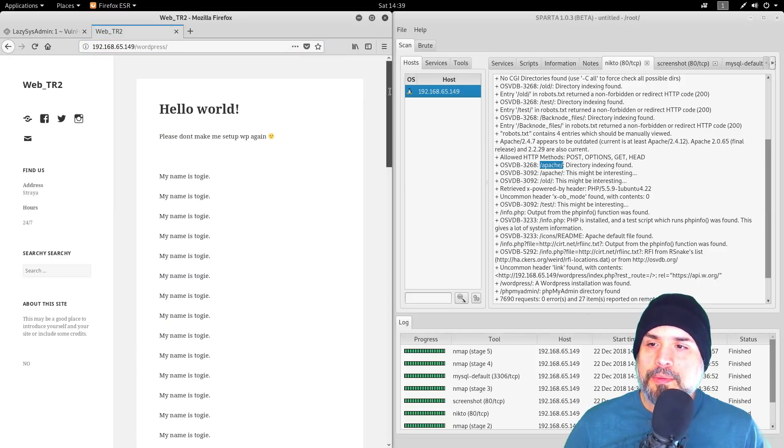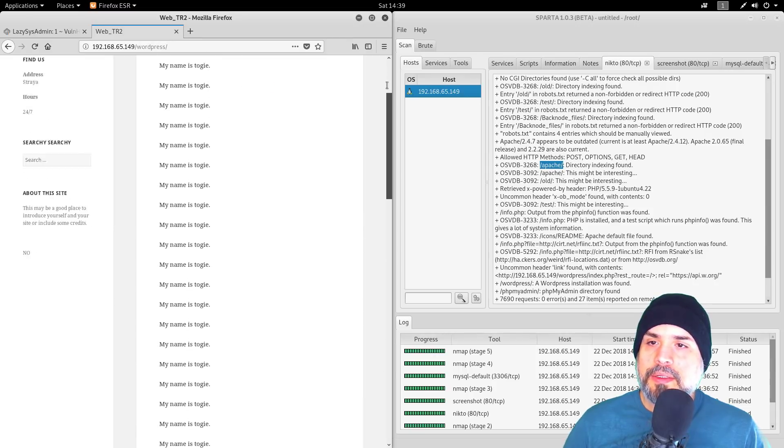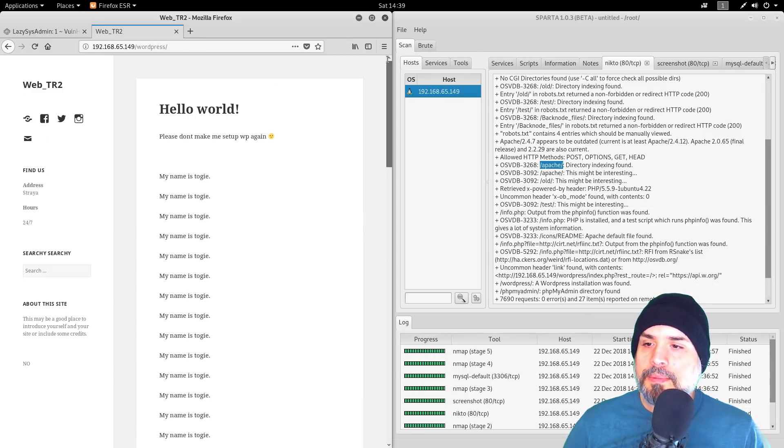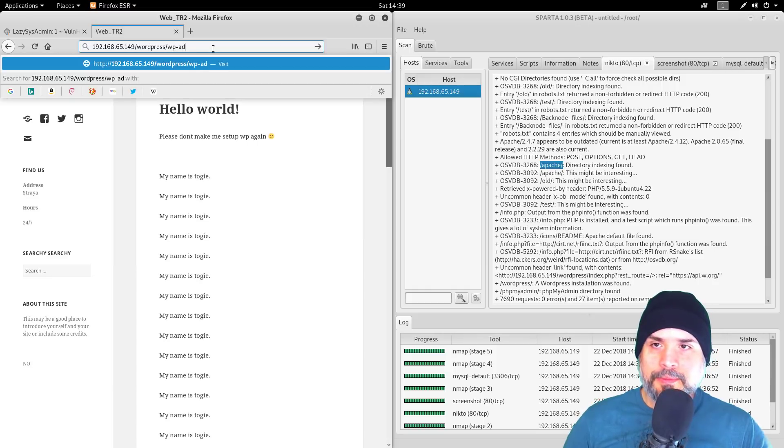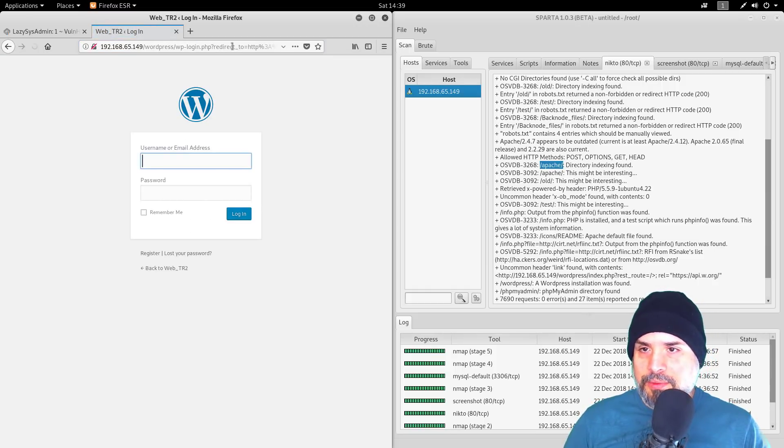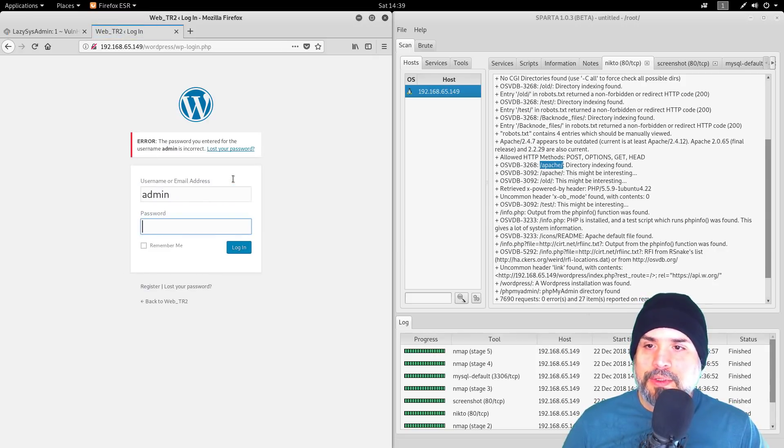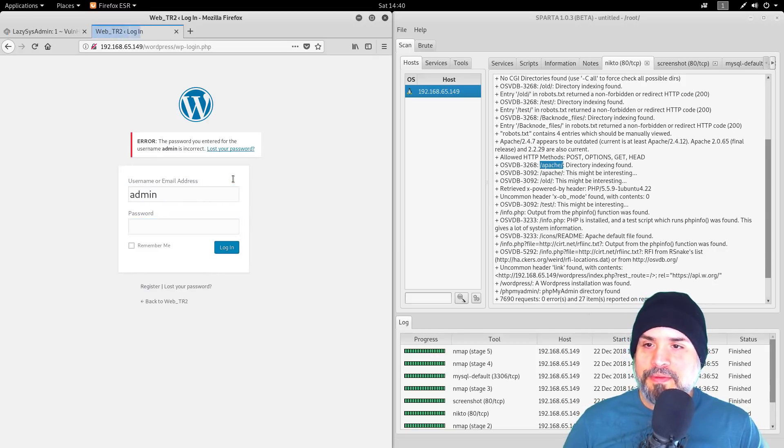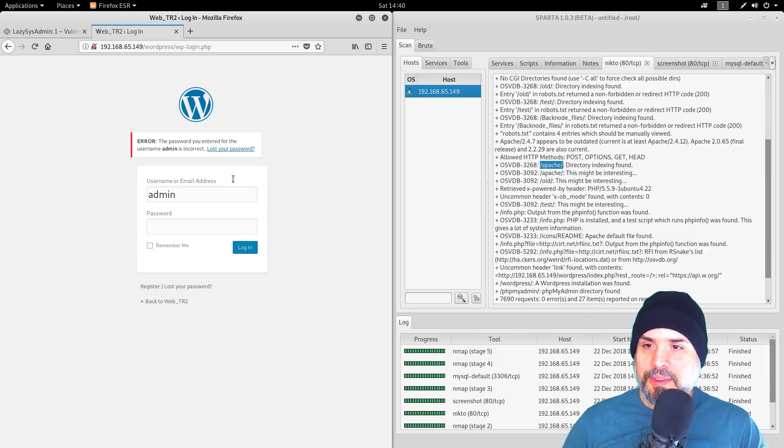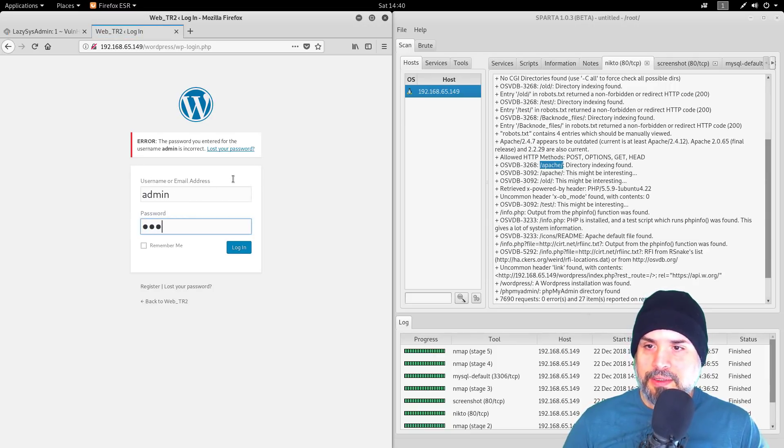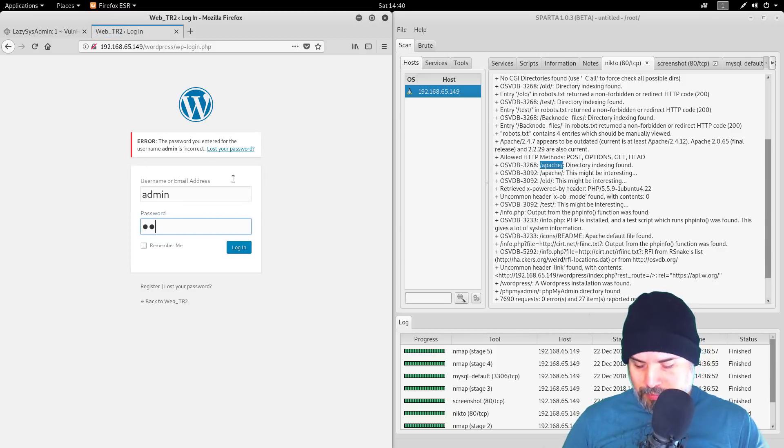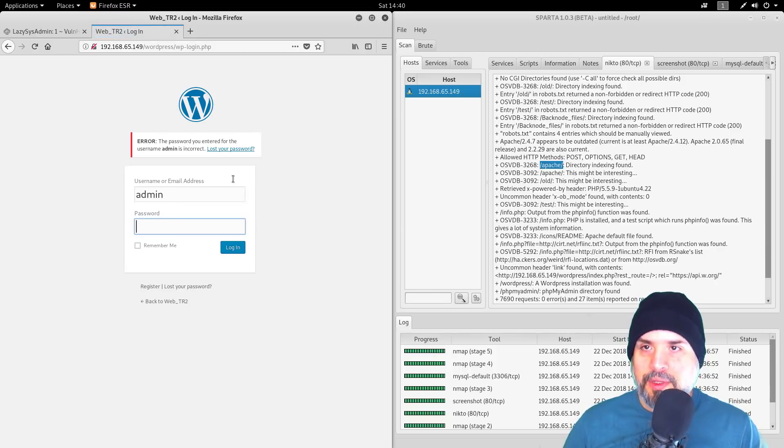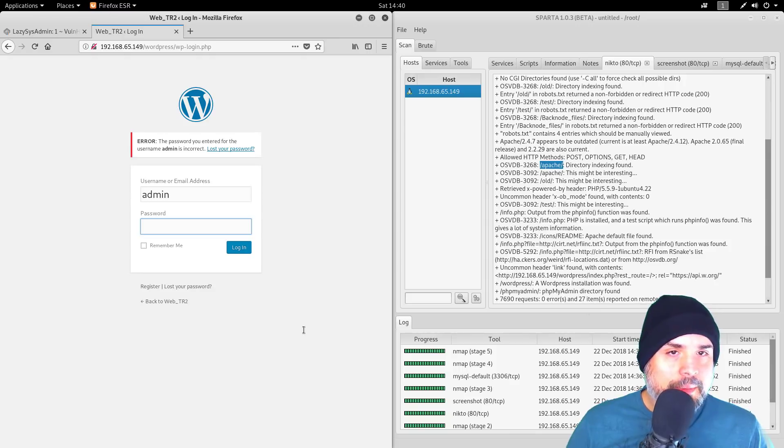Let's go look at WordPress. We got a WordPress installation. Let me try just some basic passwords—admin password, admin 1 2 3 4 5, admin 1 2 3, admin secret, admin admin. Okay, I'll stop there.